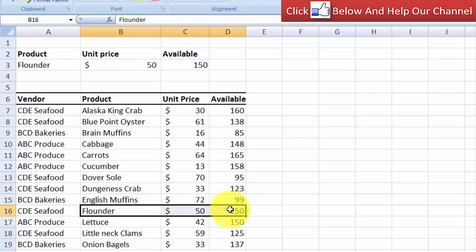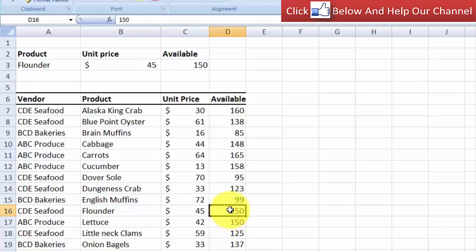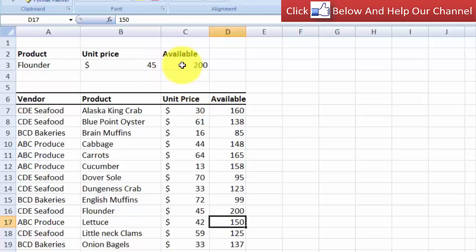We can verify the result dynamically: if I come here and change the unit price of flounder to 45, the result up here will also change. If I change it to 200, the answer up here changes too. So that is how you can use the OFFSET function inside the VLOOKUP function to modify the search criteria and look up a specific value in your data set. That's it for this video — I'll see you in the next tutorial, thanks for watching.